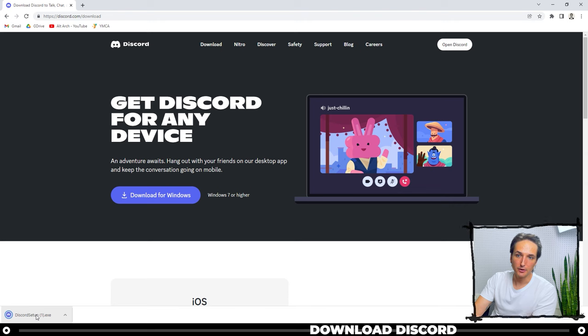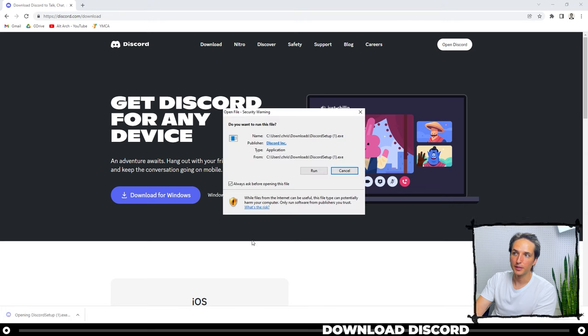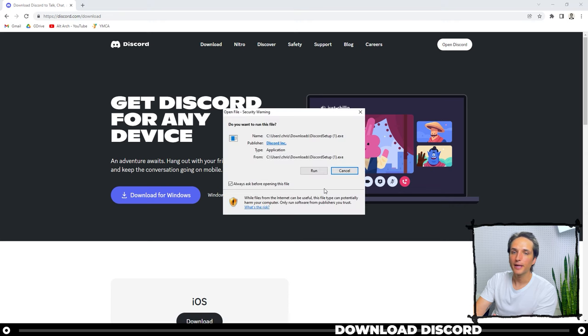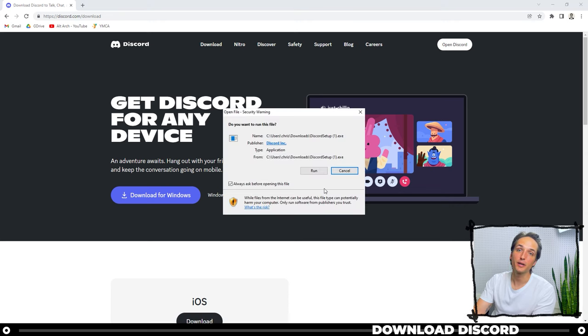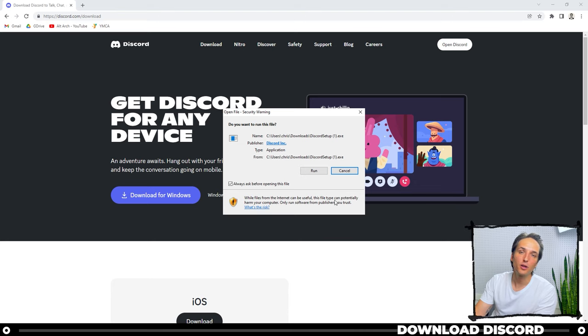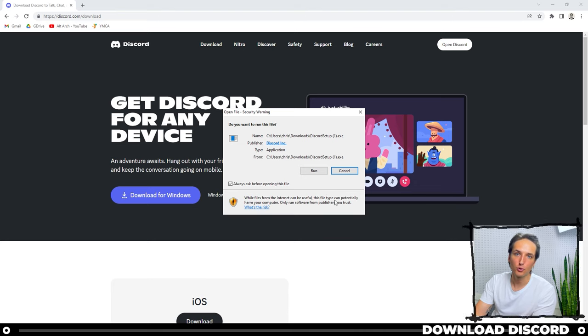After it's done downloading, let's go ahead and run the exe. I already have it installed on my computer, so I'm actually going to skip this part, but you're going to click run, and you're just going to install it the same way that you would any other normal program.